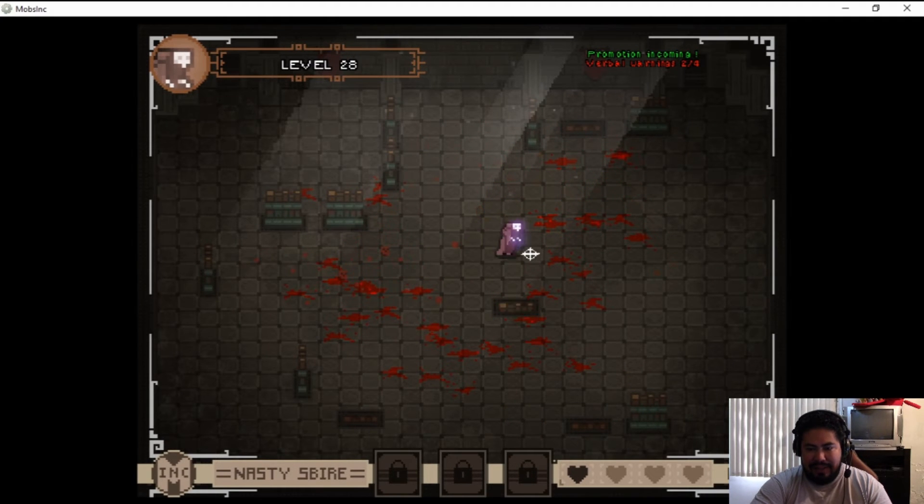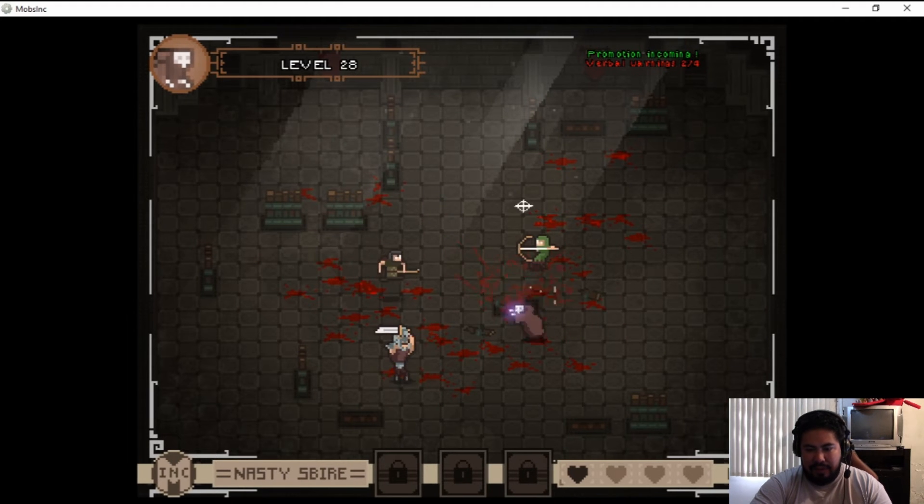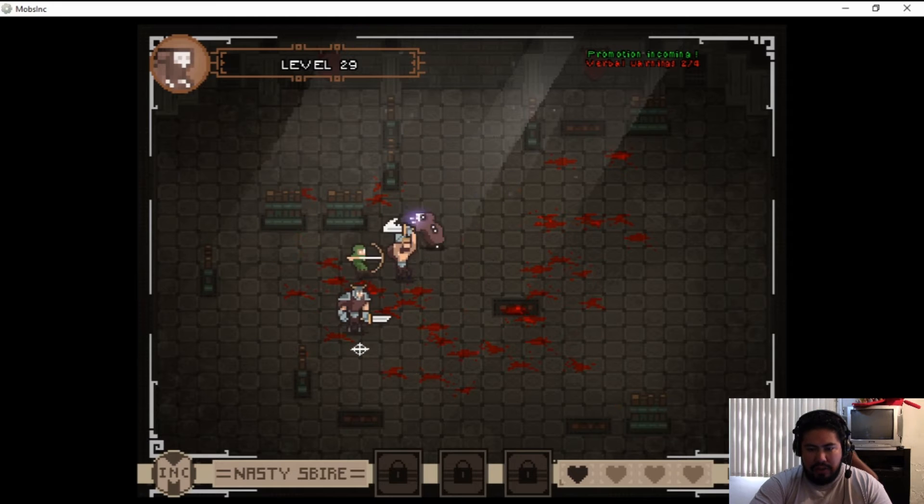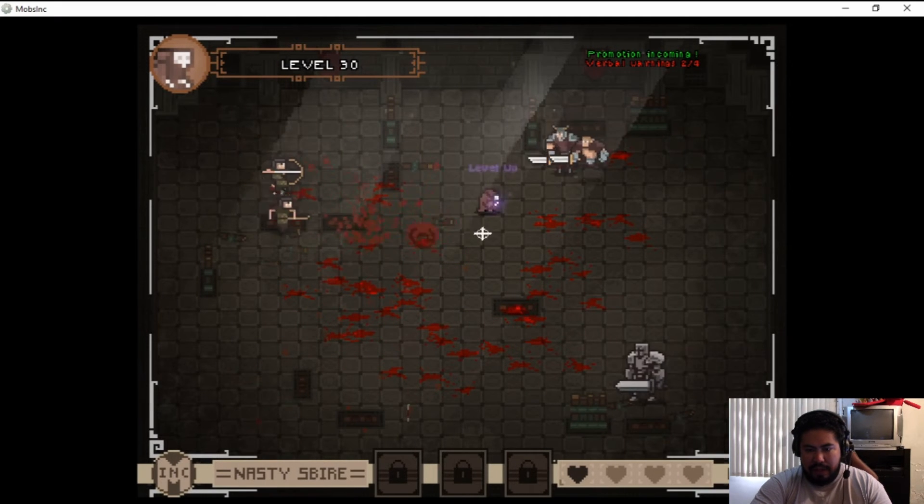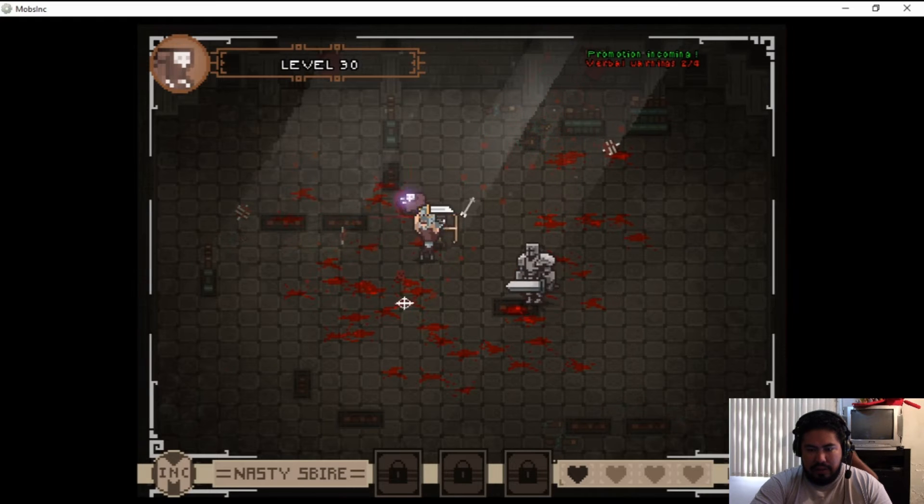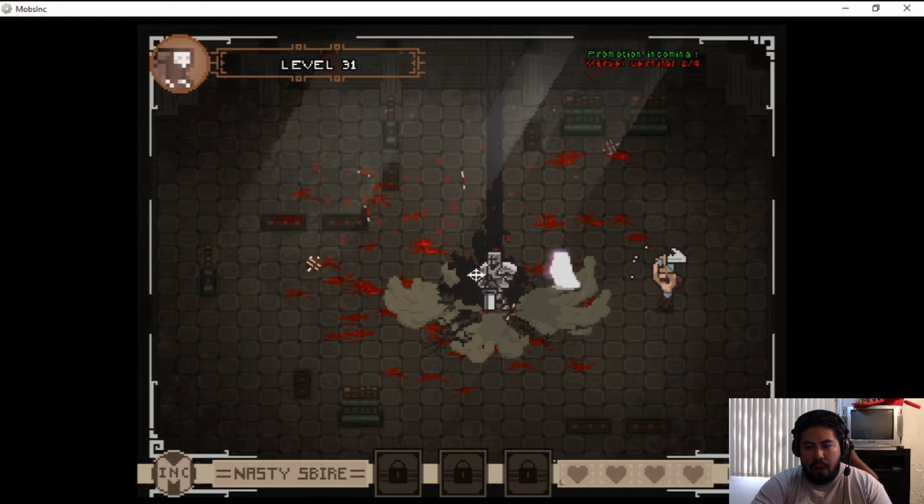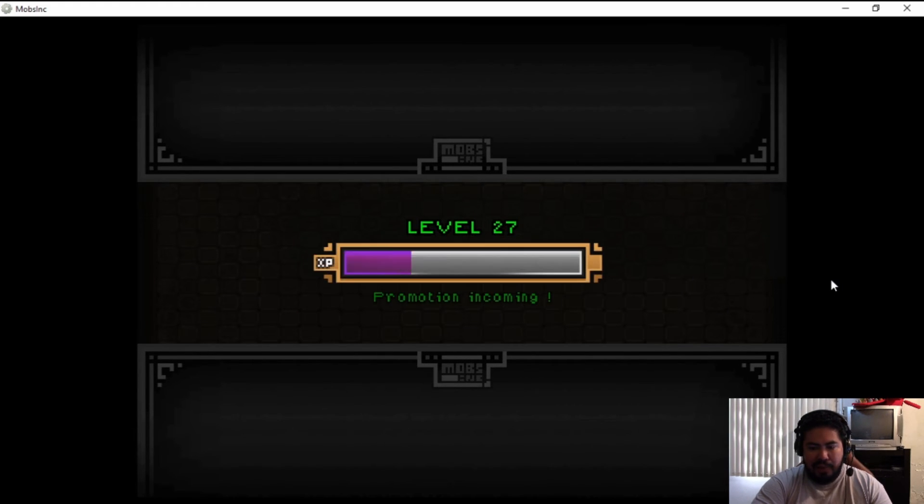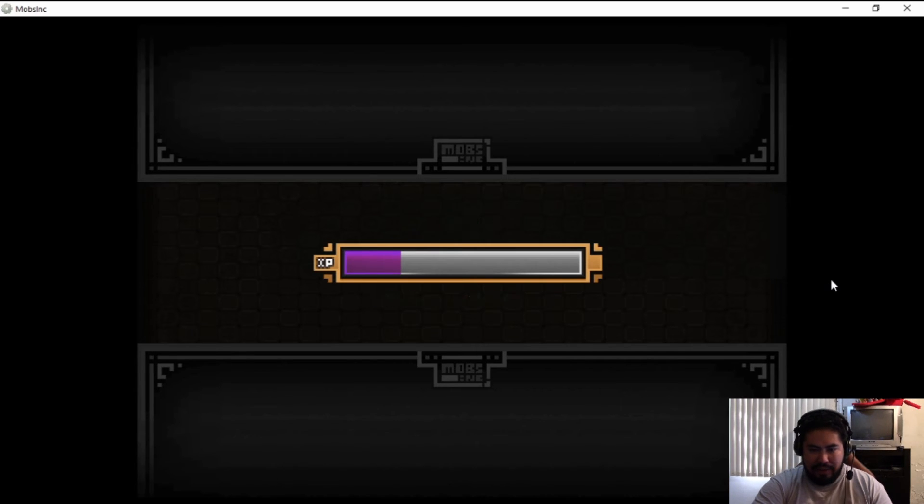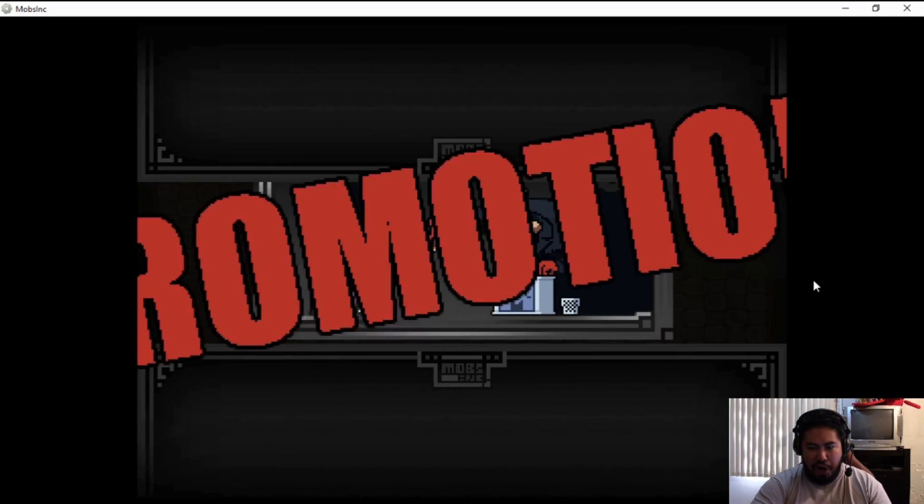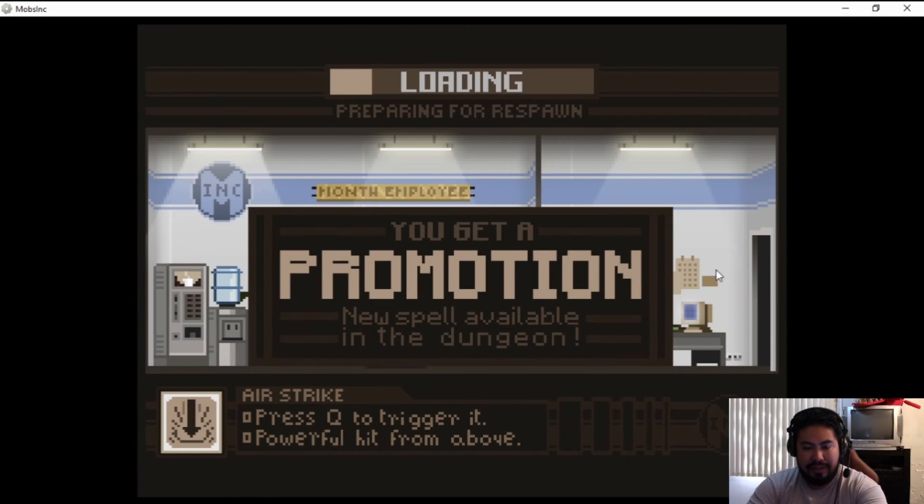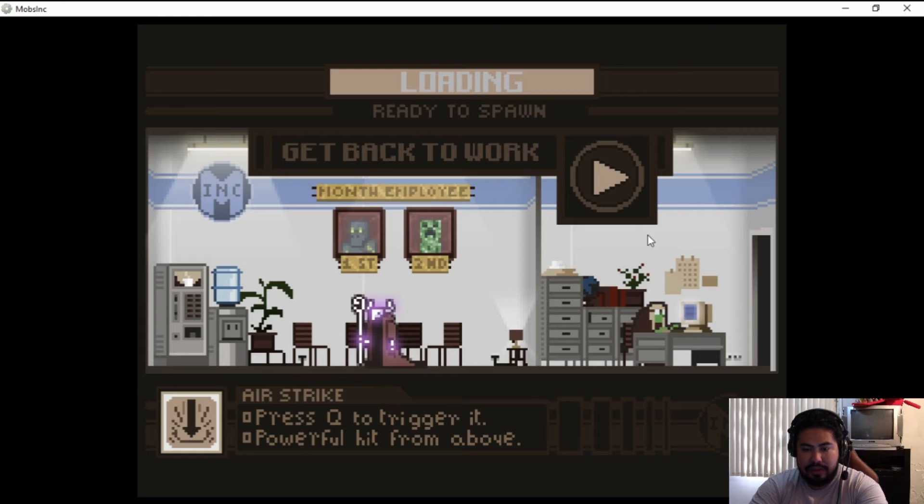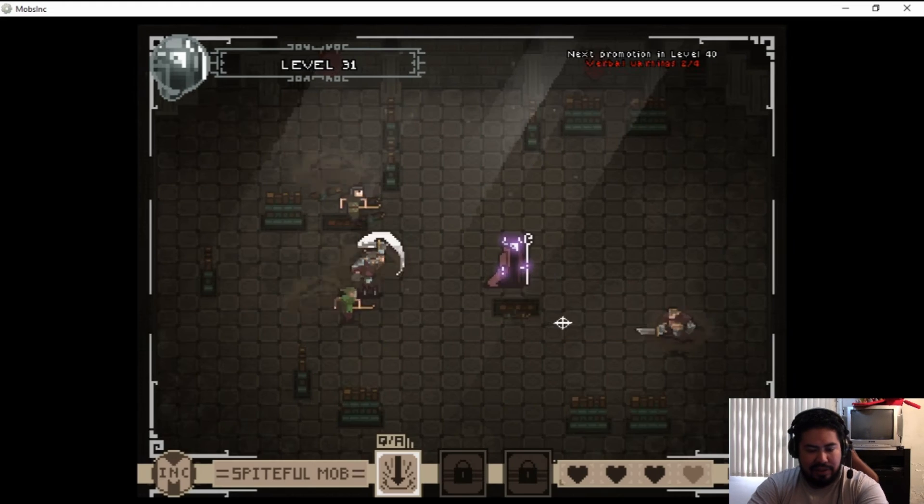No you don't come on, no no no oh yes gotcha. Nice nice. Oh what was that, that big guy with the sword got me man. Promotion incoming! Level 31, that's not too bad. Promotion, nice, that's looking awesome. You got a promotion, new spell available in the dungeon, press key to trigger it, powerful hit up from above. Get back to work, let's try it out.